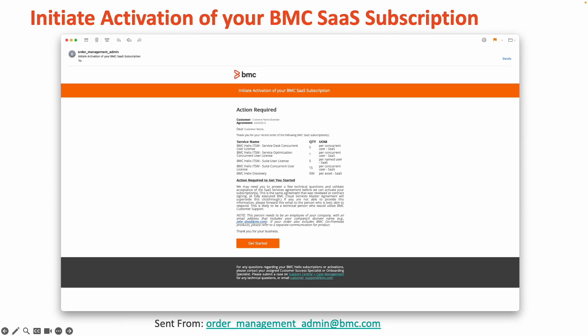This will be sent automatically by BMC after the statement of work has been completed and signed and will be sent from the email address order_management_admin@bmc.com. The subject line for this email will read as initiate activation of your BMC SaaS subscription.